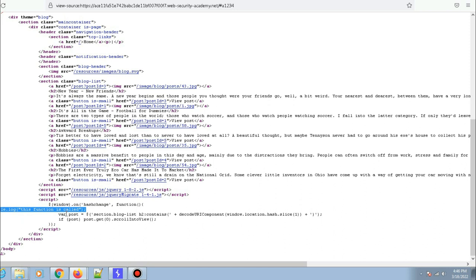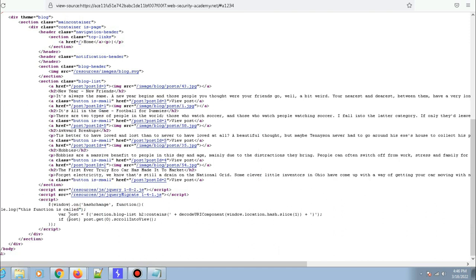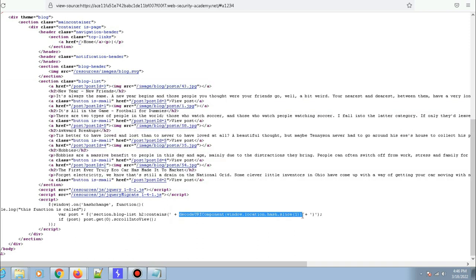Now let's see what happens after the function is called. Looking at the code in the notepad: it creates a variable called 'post' and checks for a section tag with a class 'blog-post'. Inside that, it checks if any of the h2 header values contain — that is, match — a particular value.